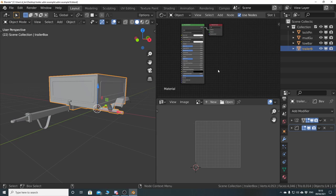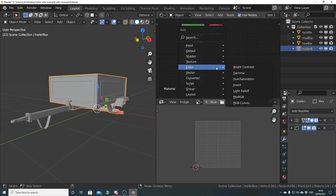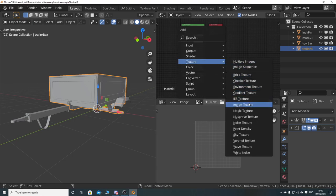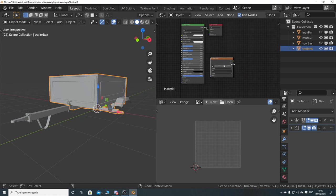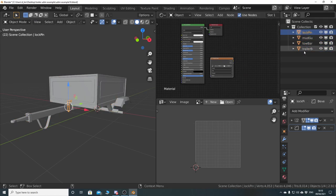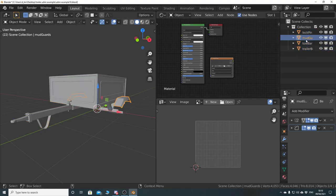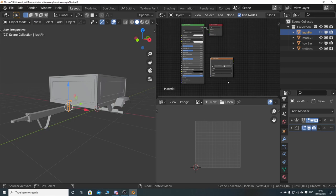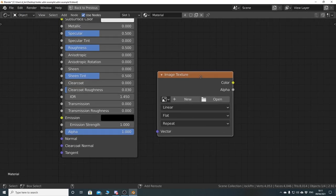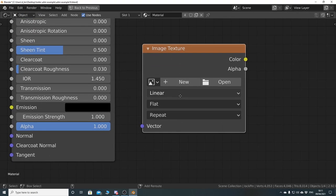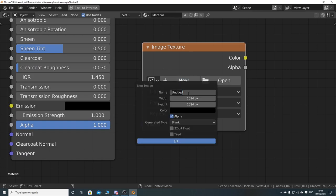We want to add a new texture. Go Shift-A, texture, image texture. Because I've got the same material across all of these, when I add a texture to one, it's going to basically be on all of them because they are sharing the same material. So what we want to do then is create a new texture that we're going to bake to — go new, call it AO Bake, and hit enter.